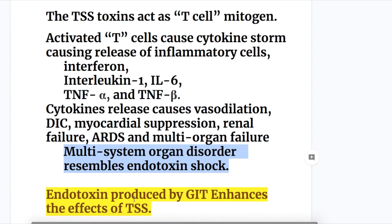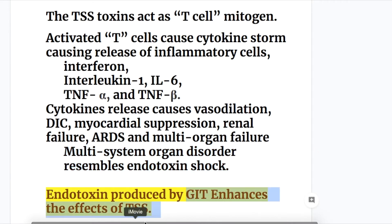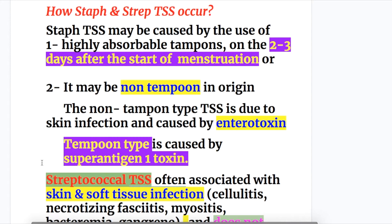Endotoxin produced by the GIT enhances the effects of toxic shock syndrome. So the GIT is the source of endotoxin production in toxic shock syndrome.